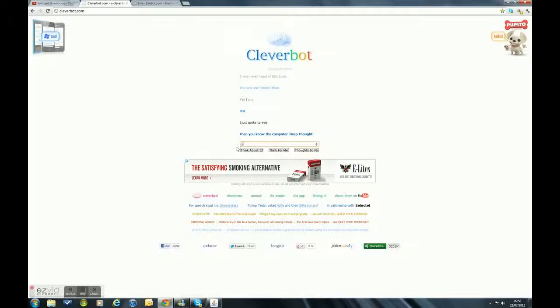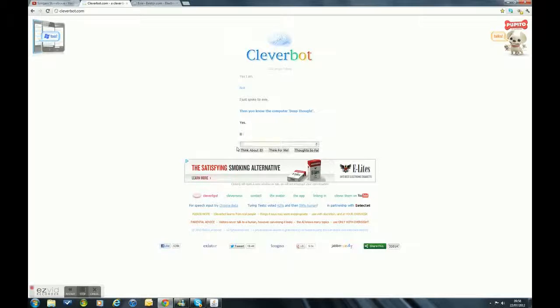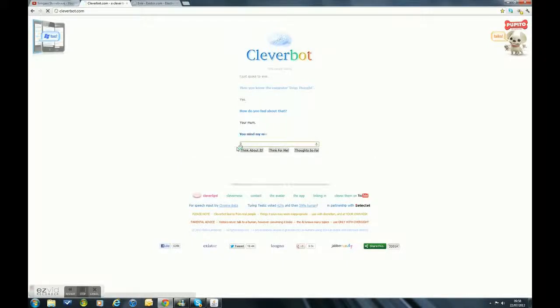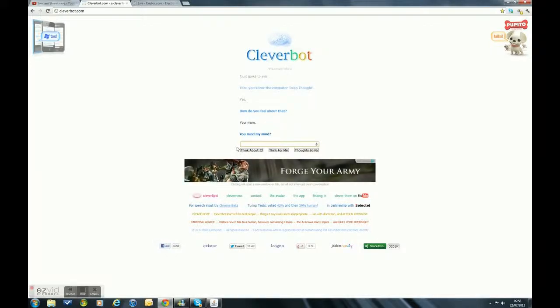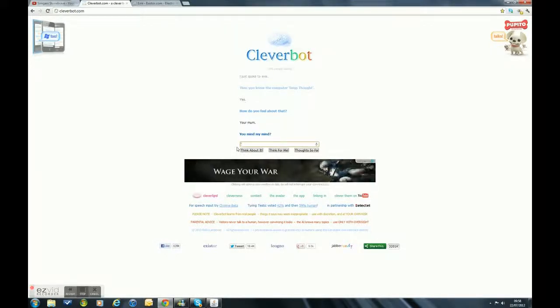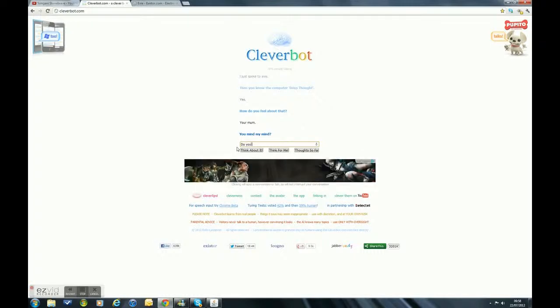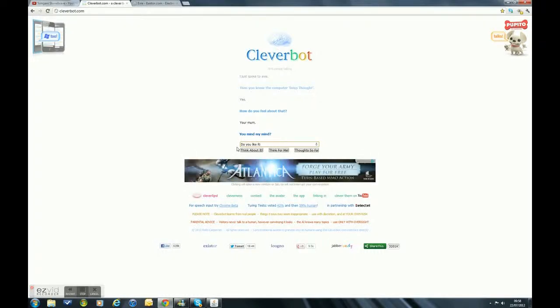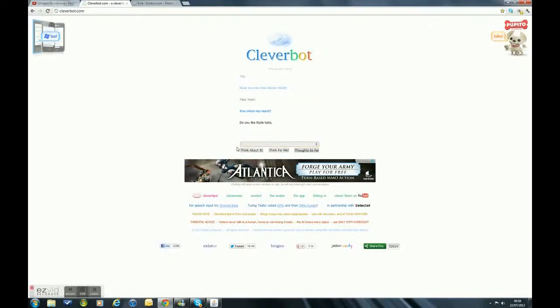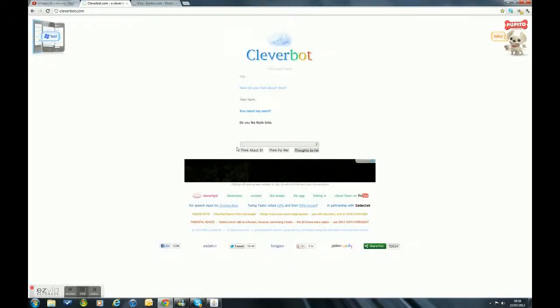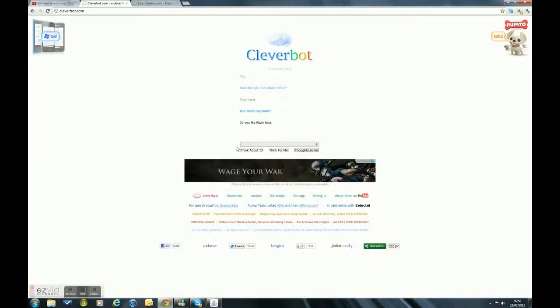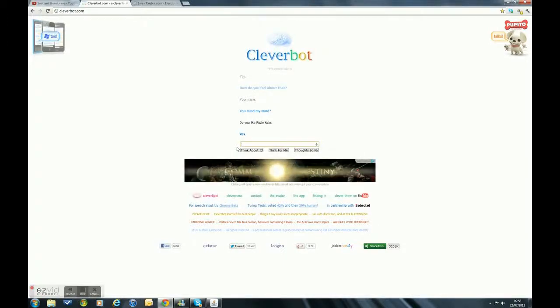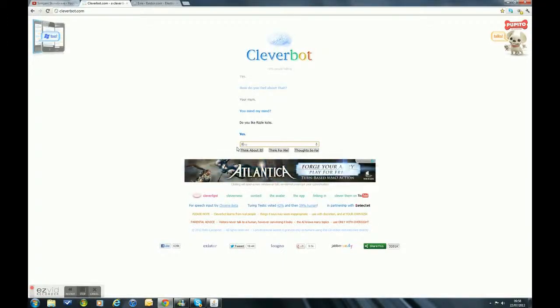I just spoke to Evie. I'll just answer yes, I don't know this but I'll just put yes, because I don't know what it's talking about. Okay let's see what it says to that. Mind my mind? What? Okay let's change the subject. Do you like Rizzle Kicks? Come on, speak computer speak.